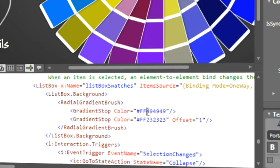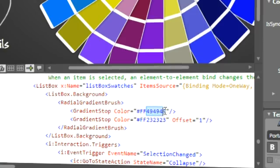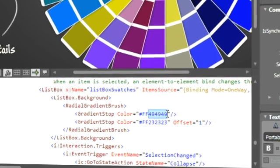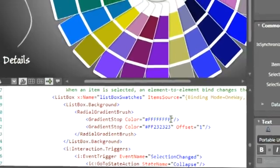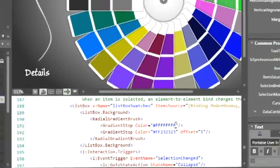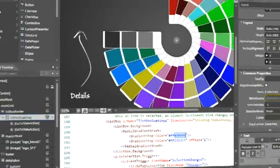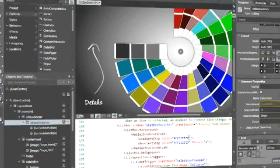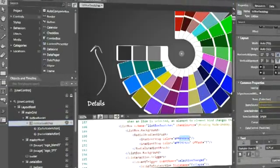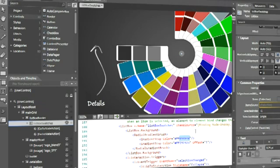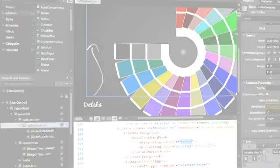Expression Blend breaks down the barriers between design and development that have historically slowed the development process. This maximizes opportunities for synergy between design and development.